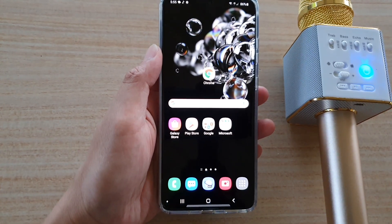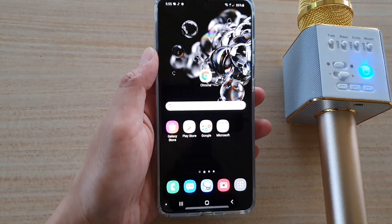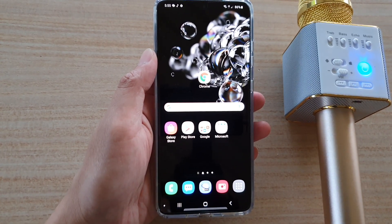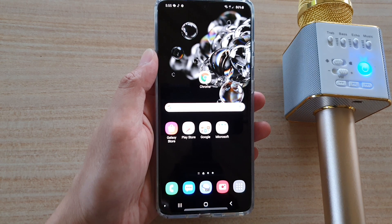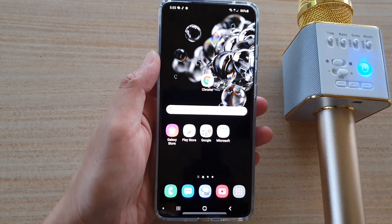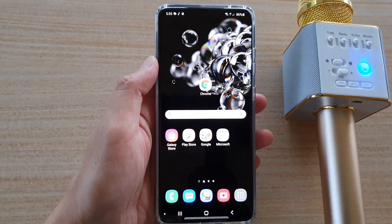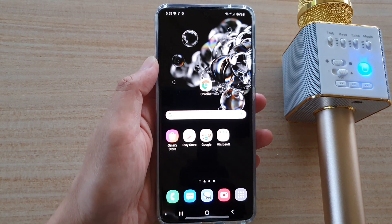Hi, in this video we're going to take a look at how you can turn on separate app sound on a Samsung Galaxy S20, S20 Plus, or the S20 Ultra.